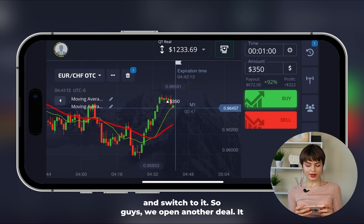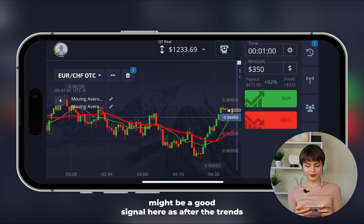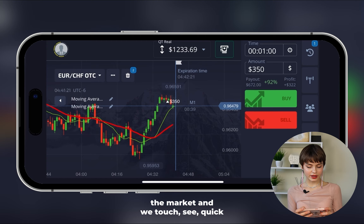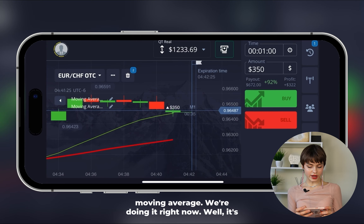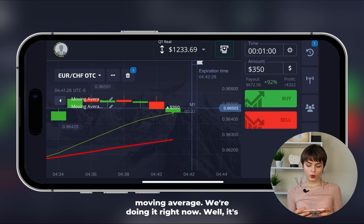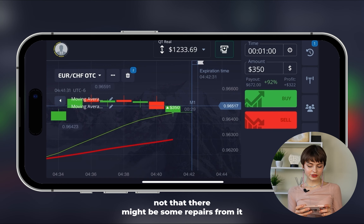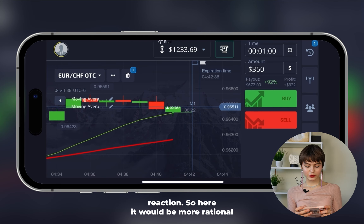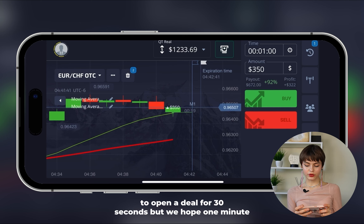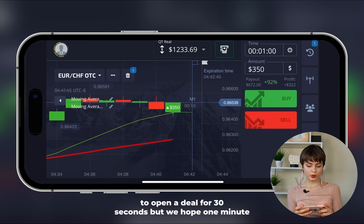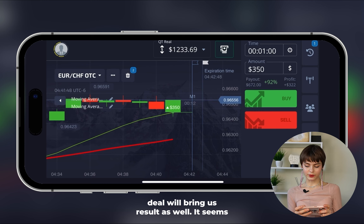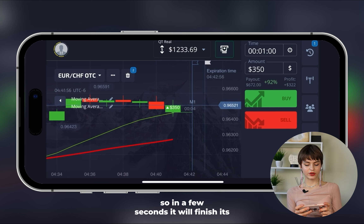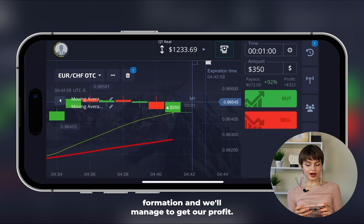We open another deal — it might be a good signal here as after the trend change the phase of uptrend is active on the market and we touch the quick moving average right now. There might be a reversal and uptrend continuation. It would be more rational to open a deal for 30 seconds, but we hope a one-minute deal will bring results too. A green candle of pretty good size is being formed — in a few seconds it will finish and we'll get our profit.